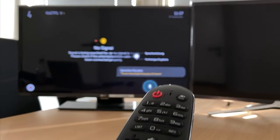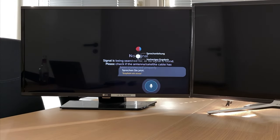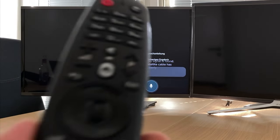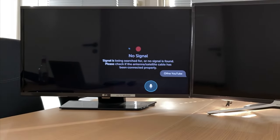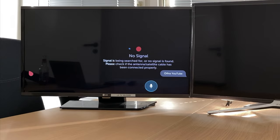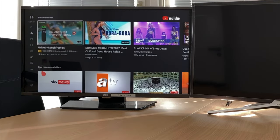If you own a Magic Remote, you can also call up apps and other commands by voice. With Samsung, this is only possible with additional hardware such as a smart speaker with the voice assistant Bixby.